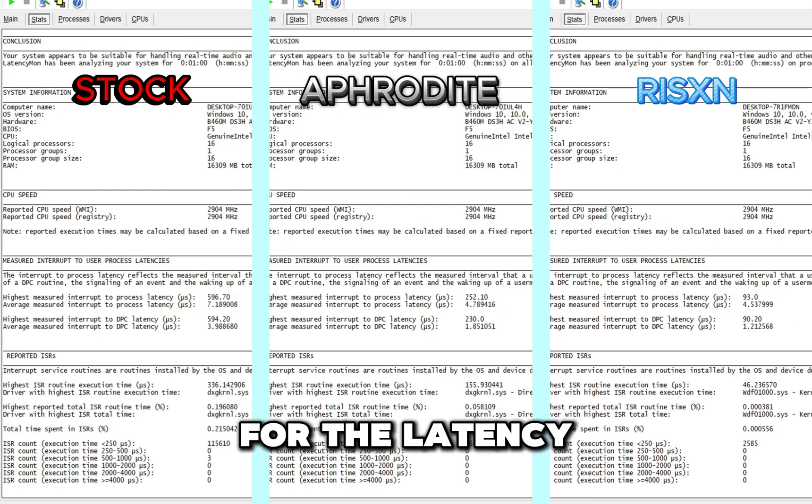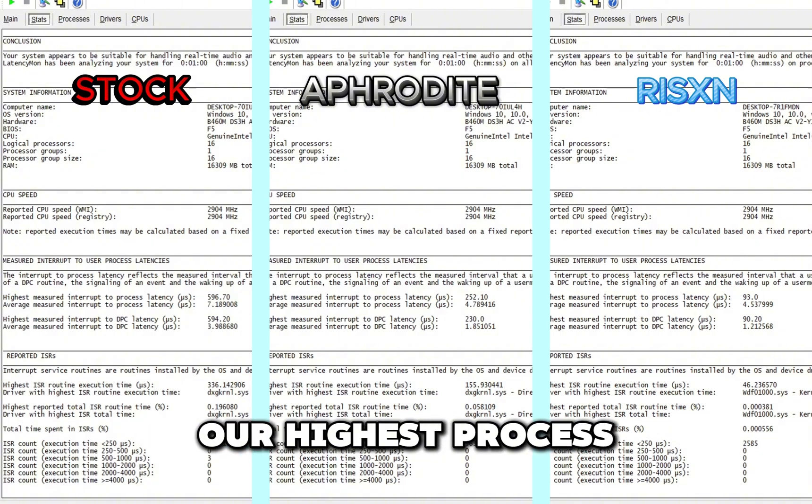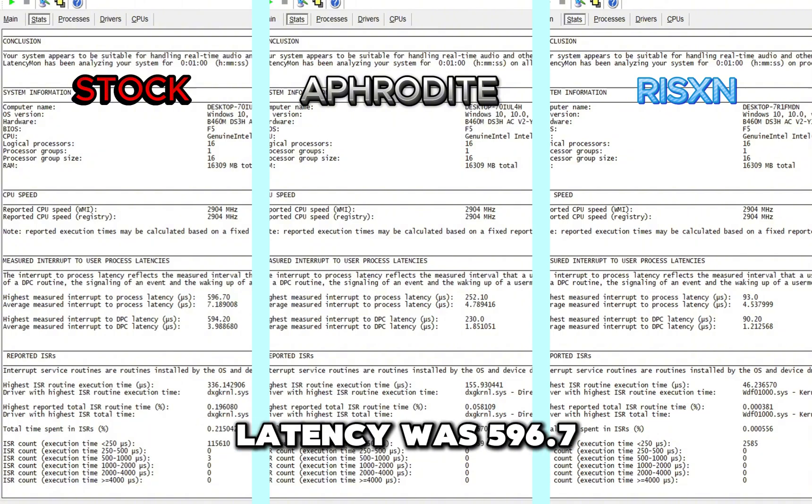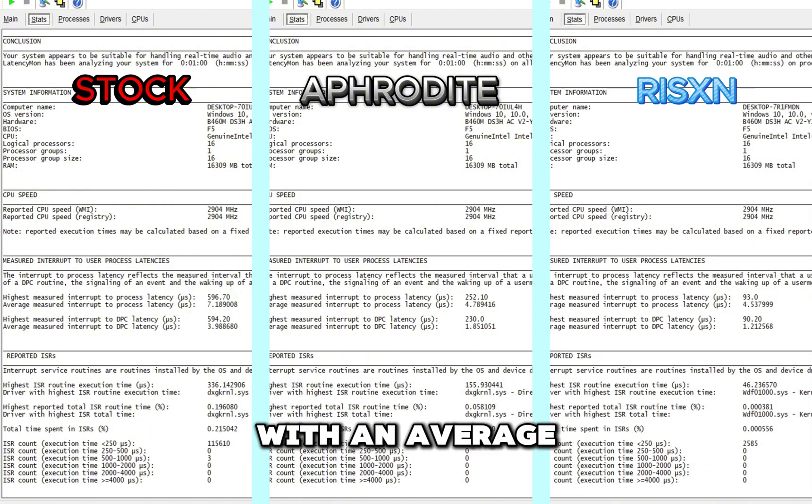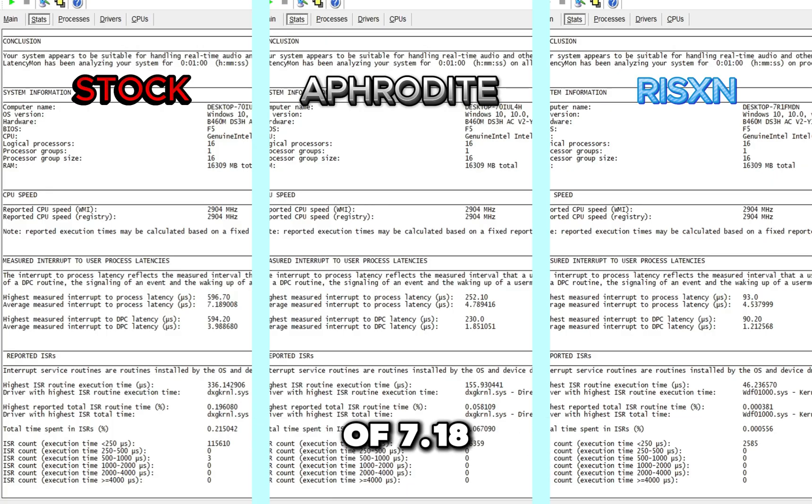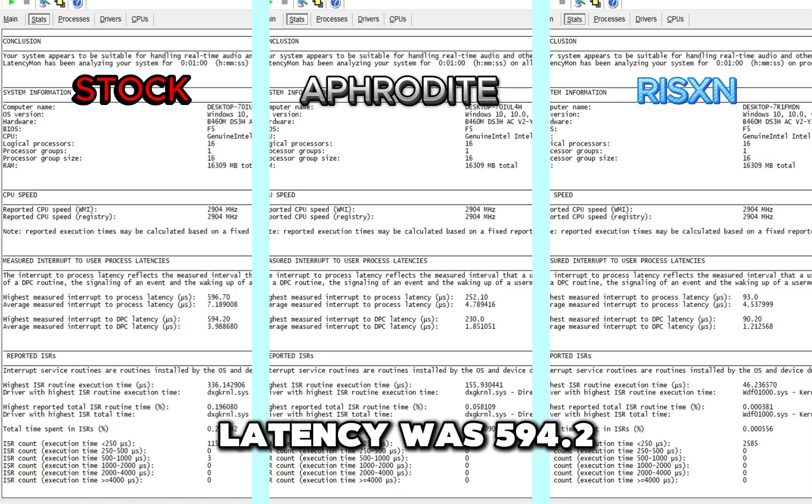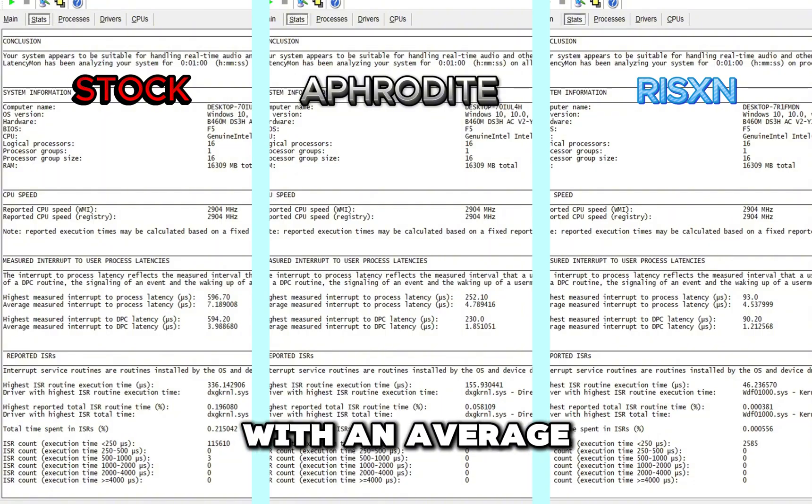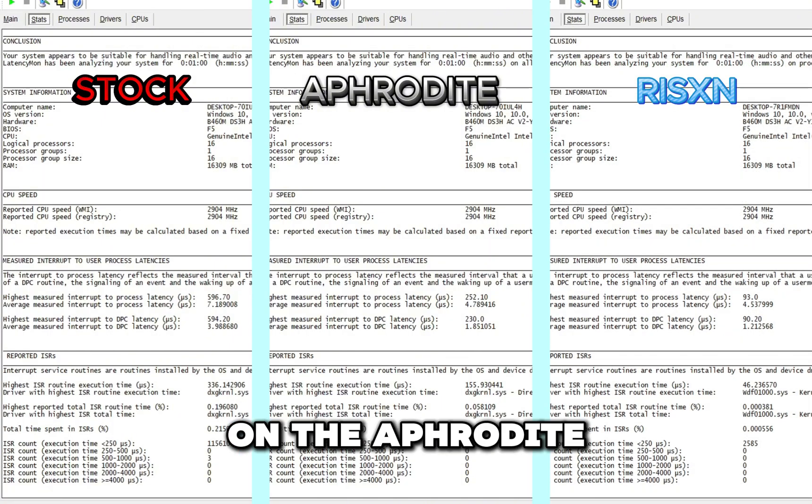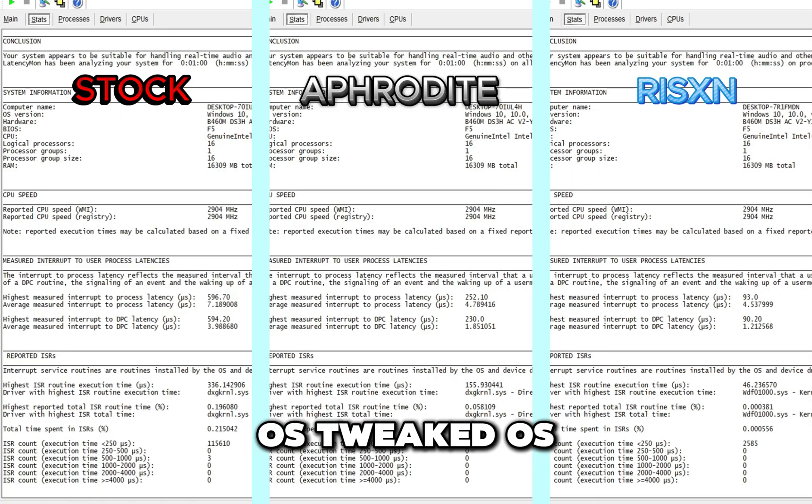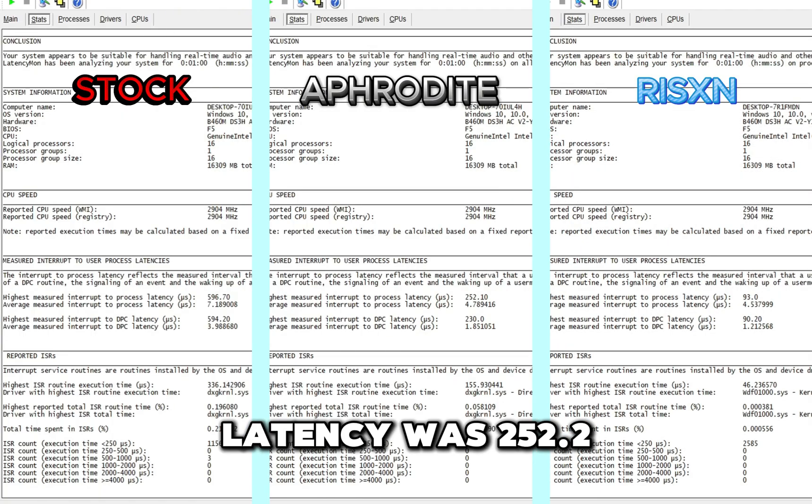For the latency test, on the stock OS our highest process latency was 596.7 with an average of 7.18. Our highest DPC latency was 594.2 with an average of 3.98.